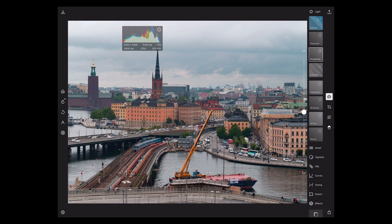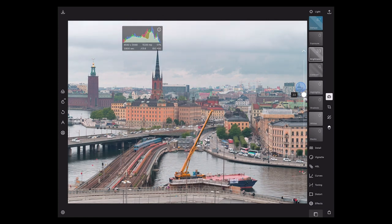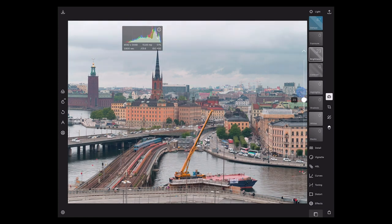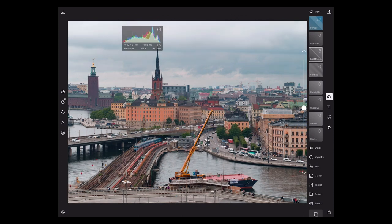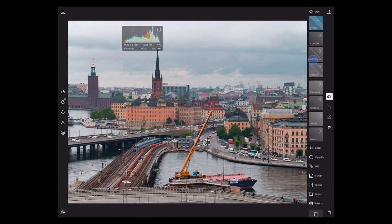I'm going to go to brightness and play with that a little bit. If I bring my brightness up, this does tend to get a little bit washed out in the shadows. So definitely not a favorite way to brighten things up — I would use brightness cautiously. Generally you're going to find a better result out of exposure.